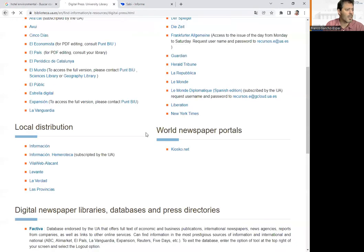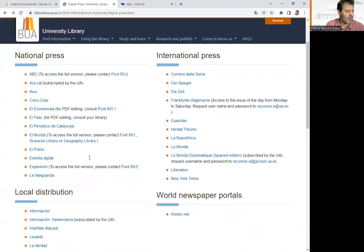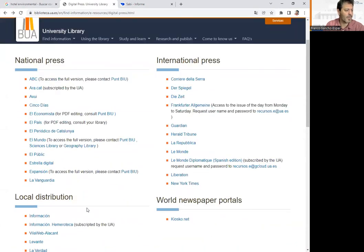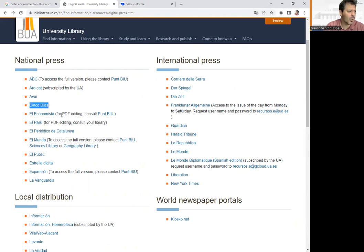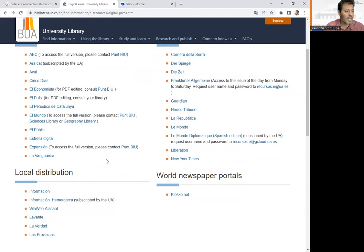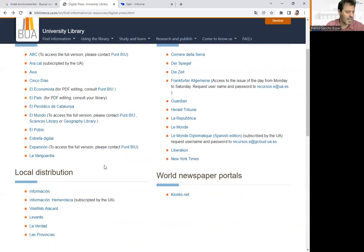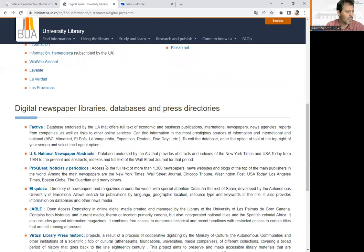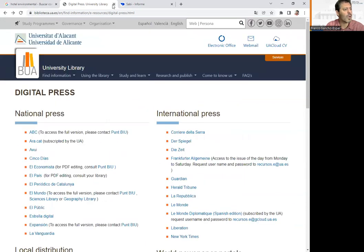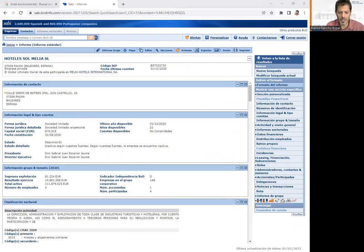You can read any kind of newspaper. In the case of Spain, specific economics and business newspapers include Cinco Días, El Economista, and Expansión — the three most important financial and business newspapers. This is one way to find information.